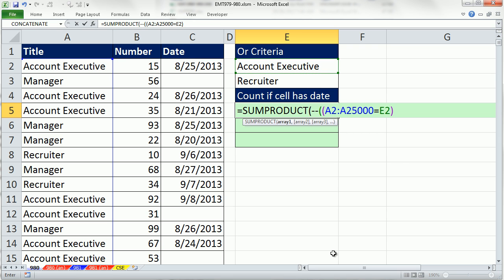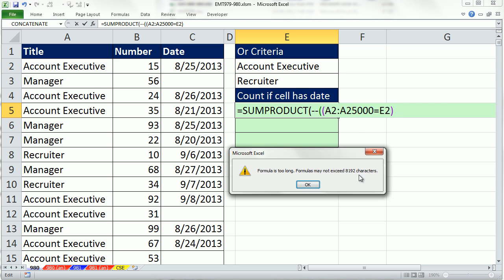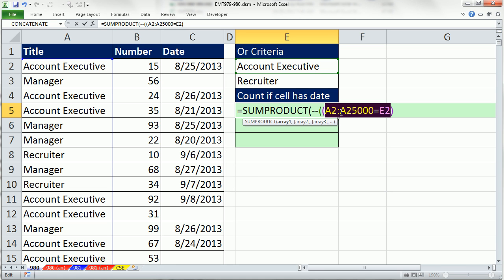And I'm going to ask, is anything in there equal to account executive? That'll give me a bunch of TRUEs and FALSEs. I don't even think I can evaluate this because it'll be too big. So if I hit the F9 key, it's too big. Maximum number of characters in a formula is 8192. So that gives me TRUEs and FALSEs, but it's only going to give me a TRUE for when it sees account executive.